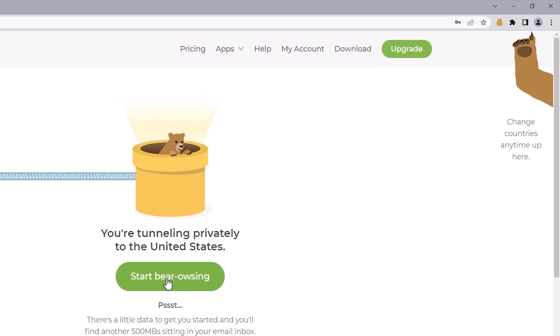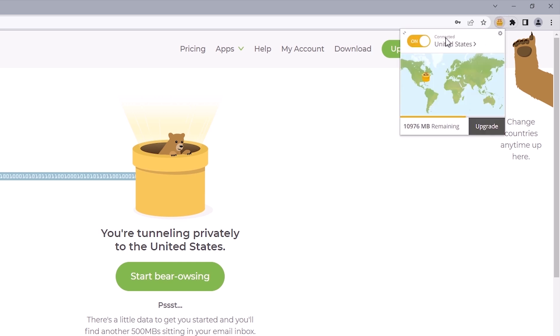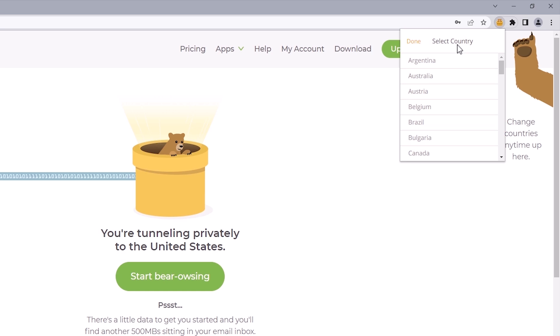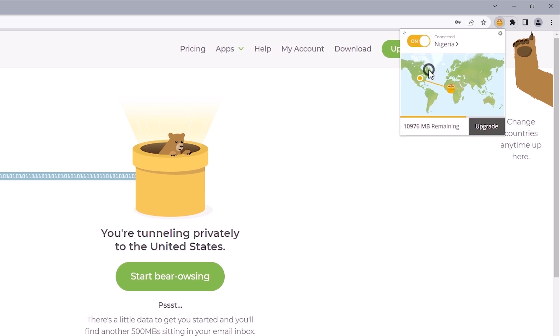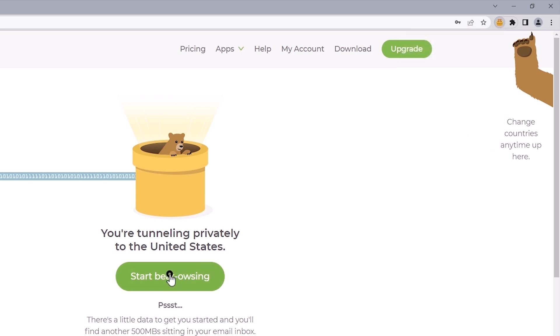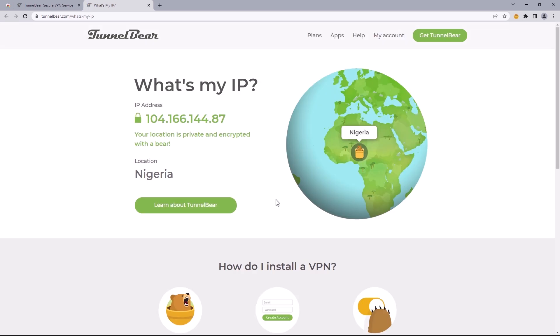We've successfully changed our IP address using this VPN. As mentioned, you'd have to change the IP address to the same location as the last user's login. I'm going to click on this icon again — we can see it's currently connected to the United States. For this video, I'll be using Nigeria, which is the last user's login for the account I'm about to log into. I'll scroll down and search for Nigeria. Selecting this will set my current IP address for this user profile — and that's all we need to do.